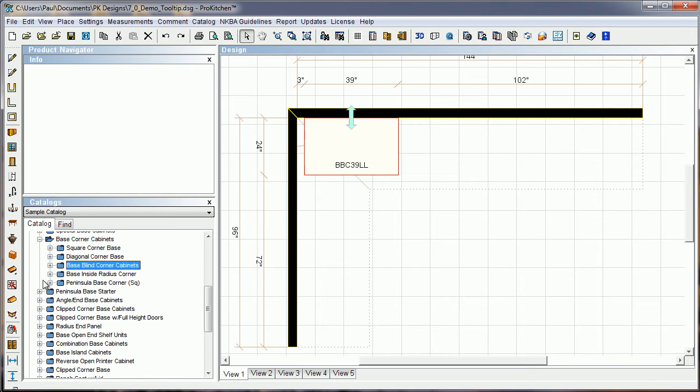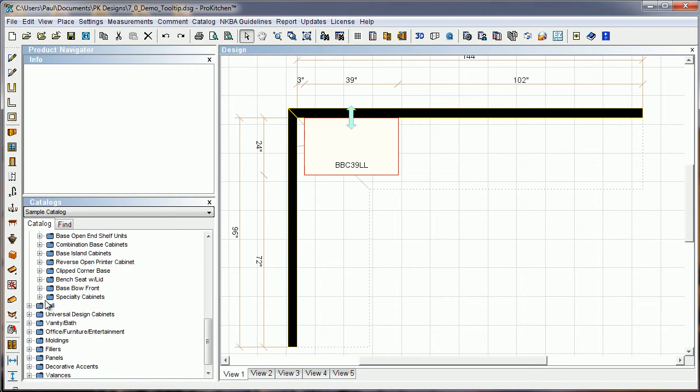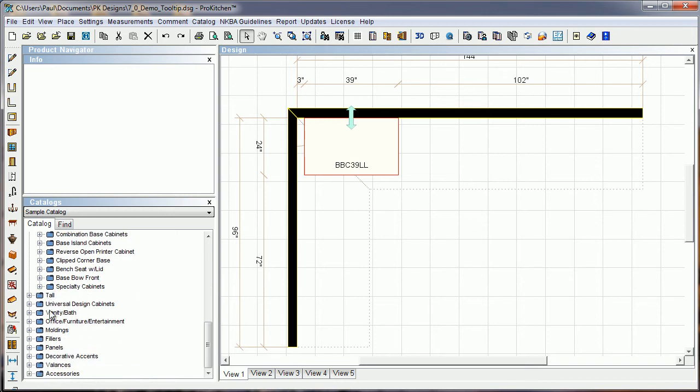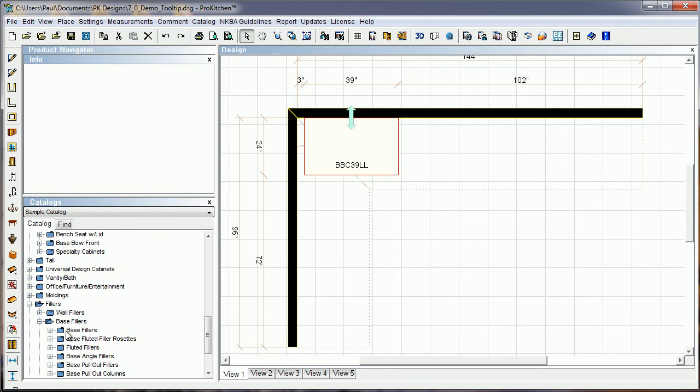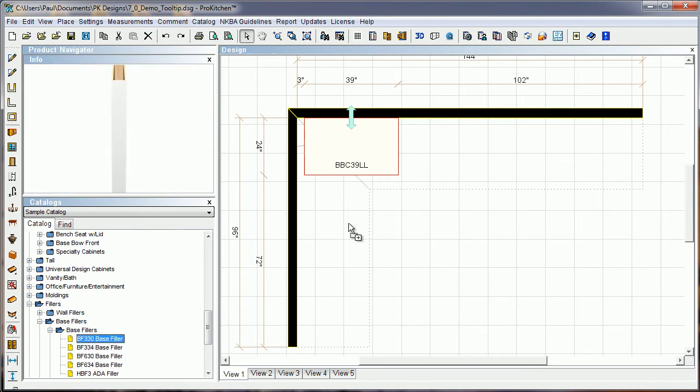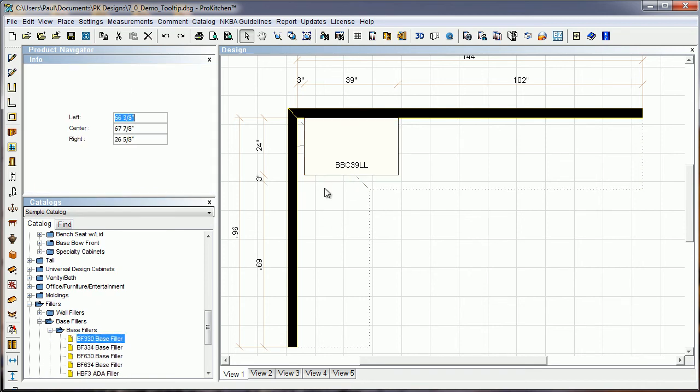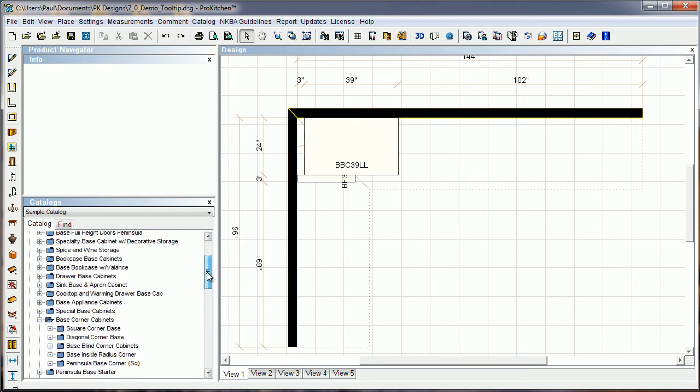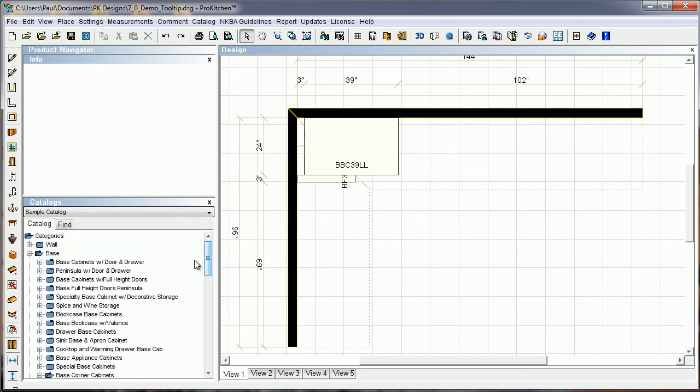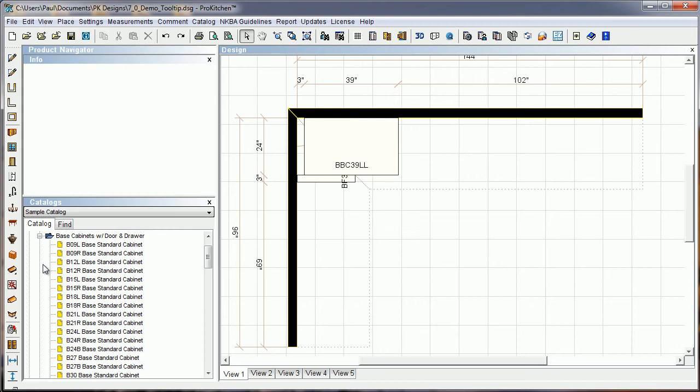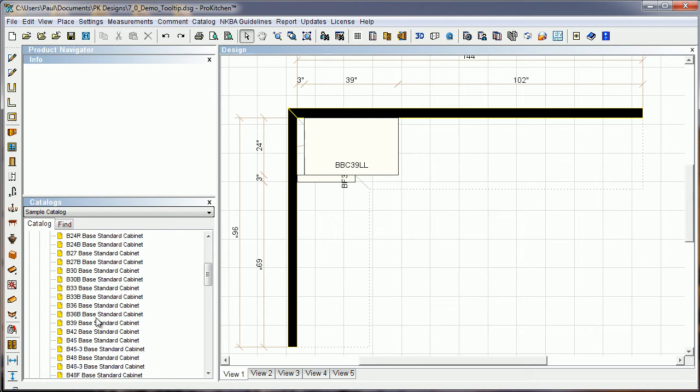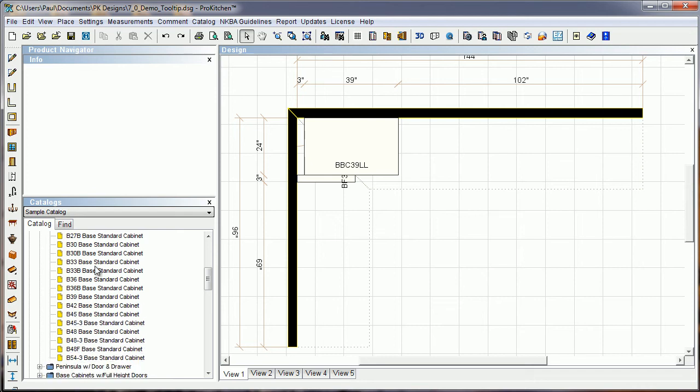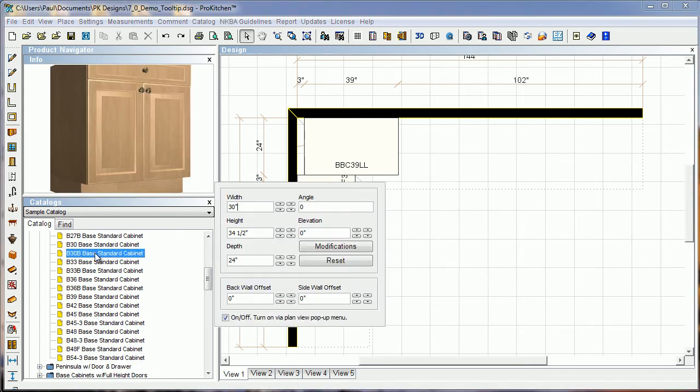Now we're going to drop a filler in there, base filler BF3. Drop that guy out there. I'm going to come back up in here now and choose another cabinet, just another regular base cabinet. We'll grab a base 30. I'm rolling them up there pretty high so the tooltip doesn't drop off the screen that you guys can see.